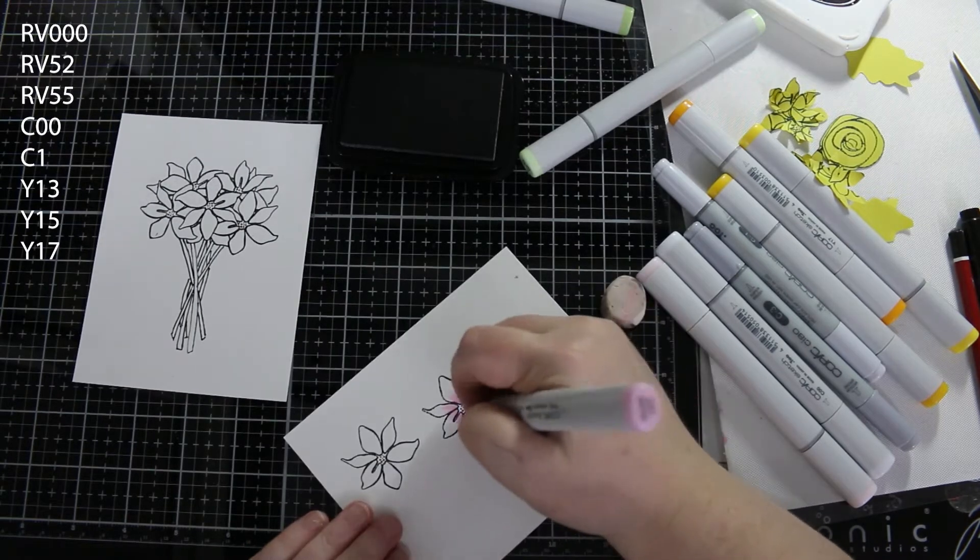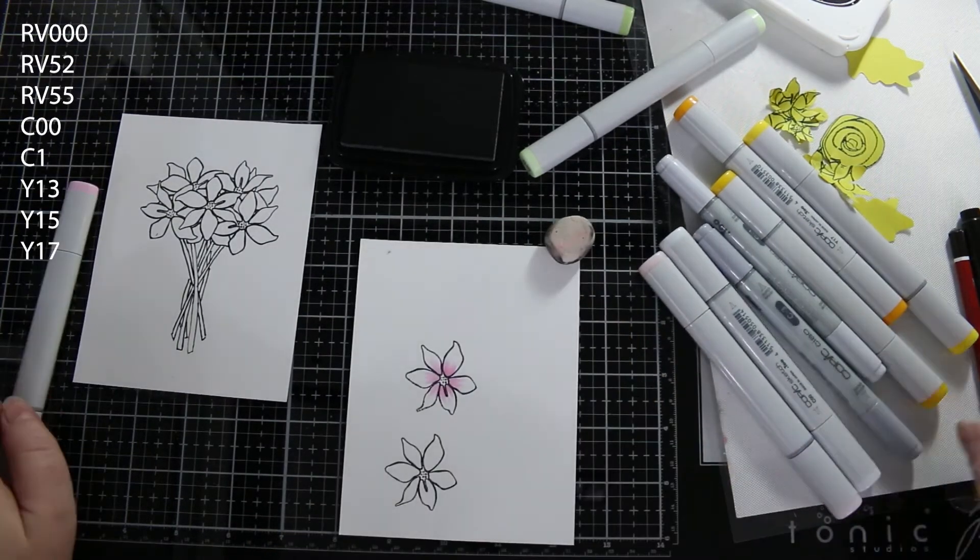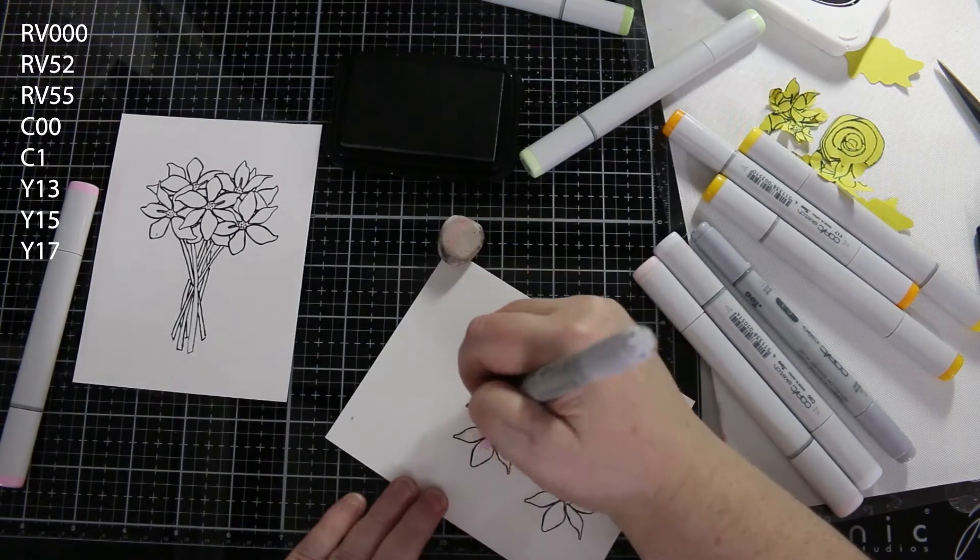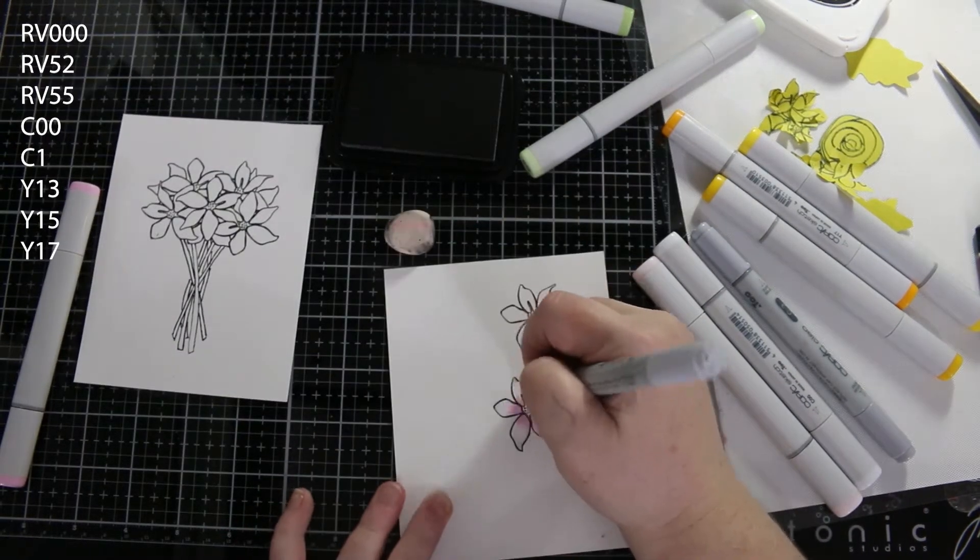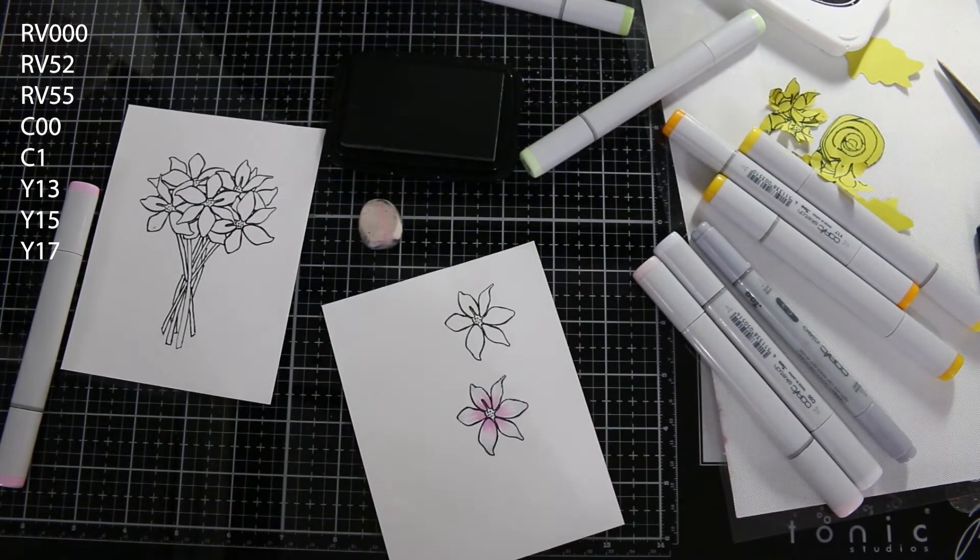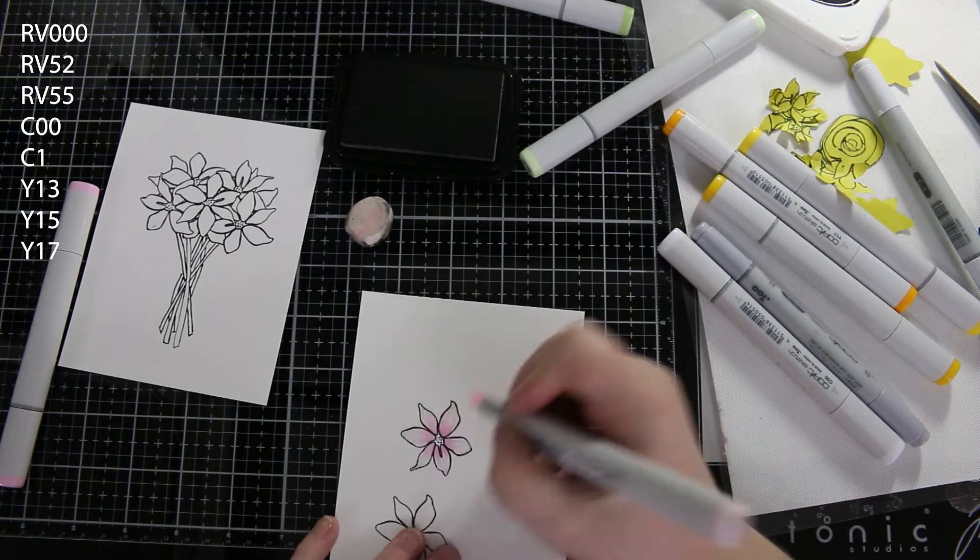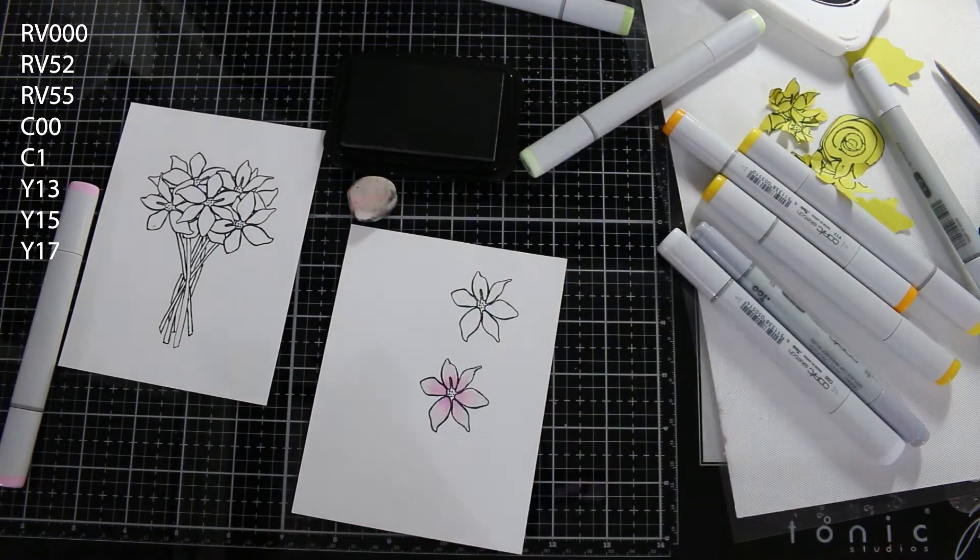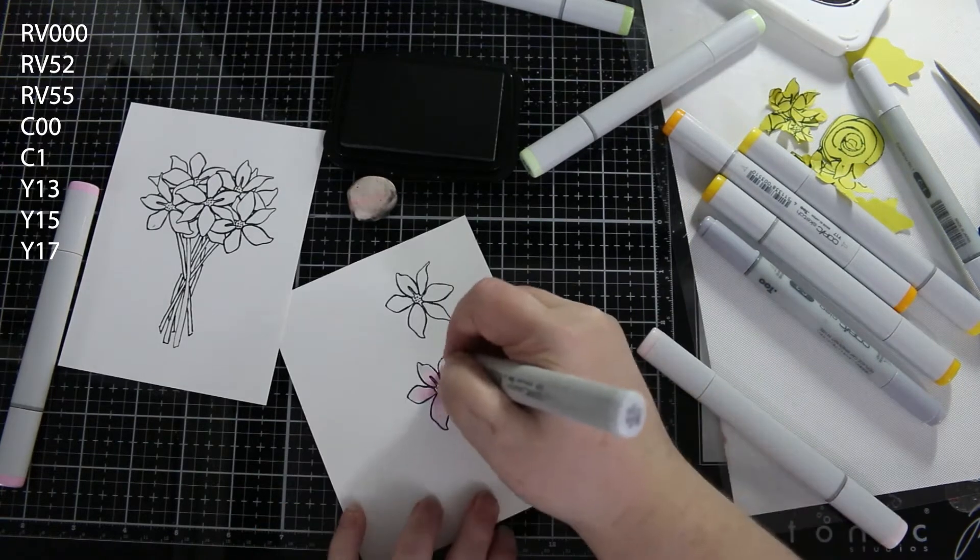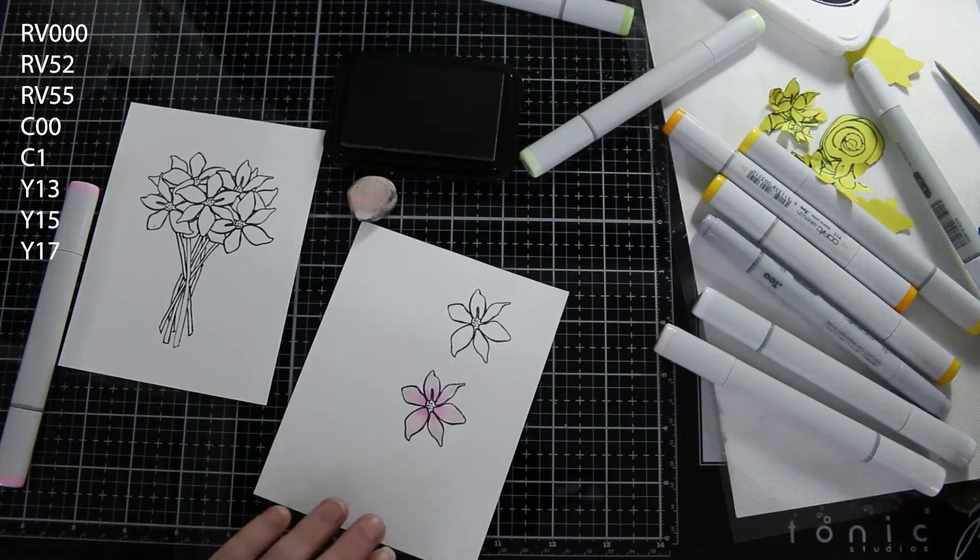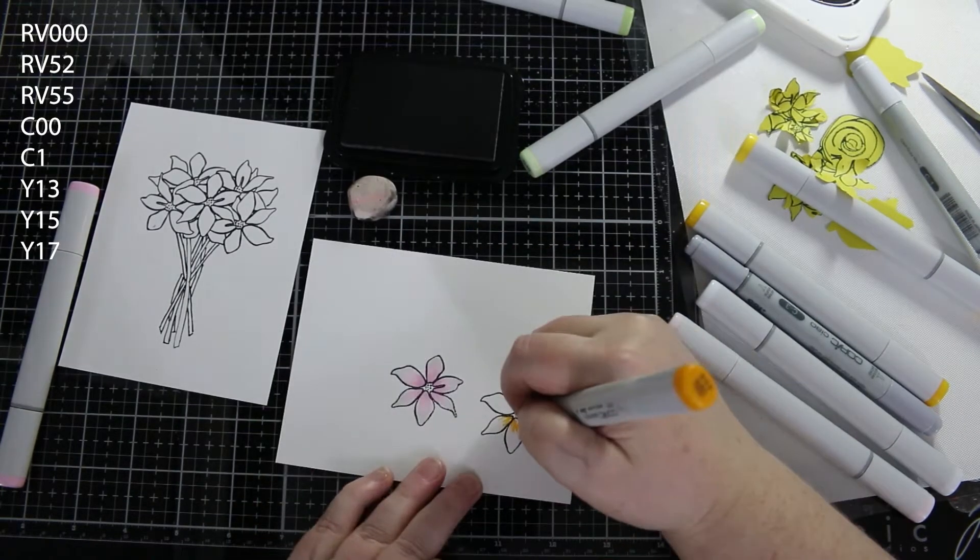I couldn't decide which colors I wanted for my flowers, so I stamped them on another piece of cardstock. I'm coloring one pink in the center and I'm using grays to denote white on the outer tips, and I'm going to color the other one yellow.